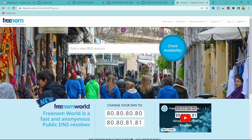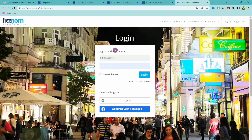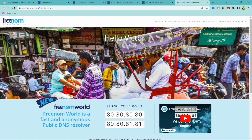We're going to use a website called freenom.com to create a custom domain for your CPA landing page on Google Sites. The first thing you want to do is sign up for an account. On the sign-up page you can register with Google, Facebook, or just an email and password. I'm already logged in — you can see it says 'Hello Victor.'